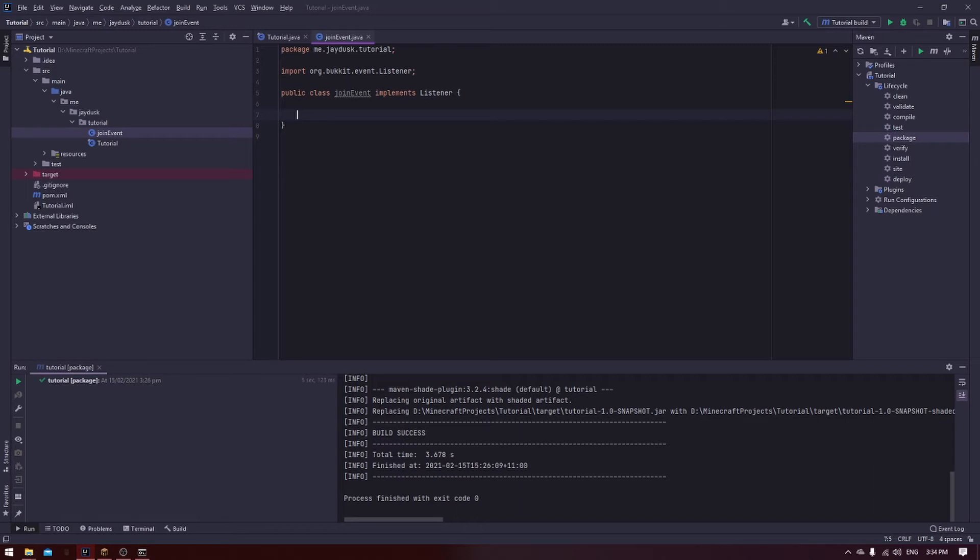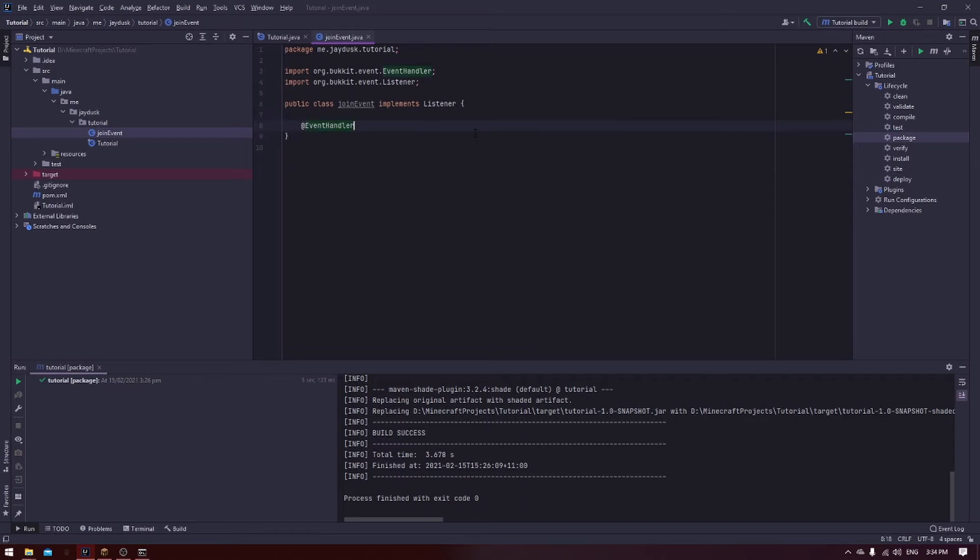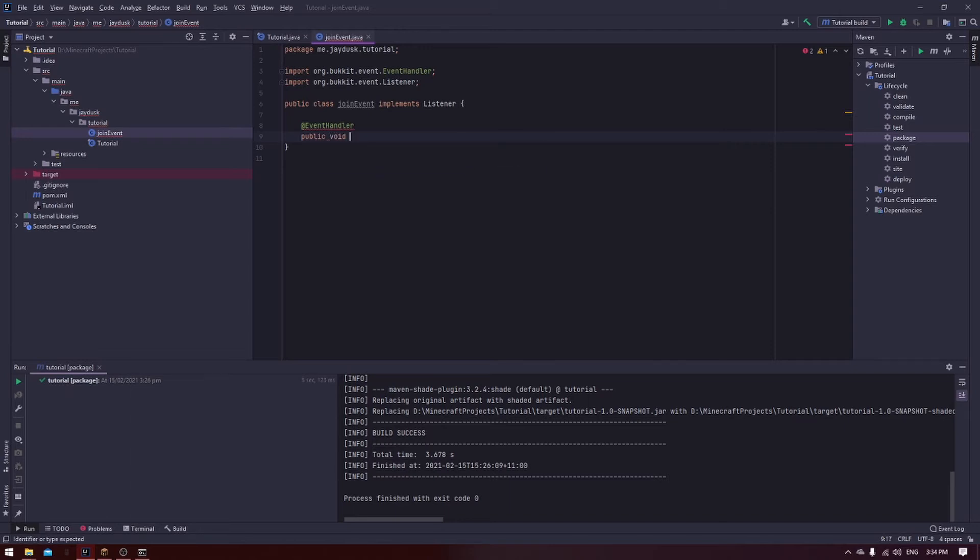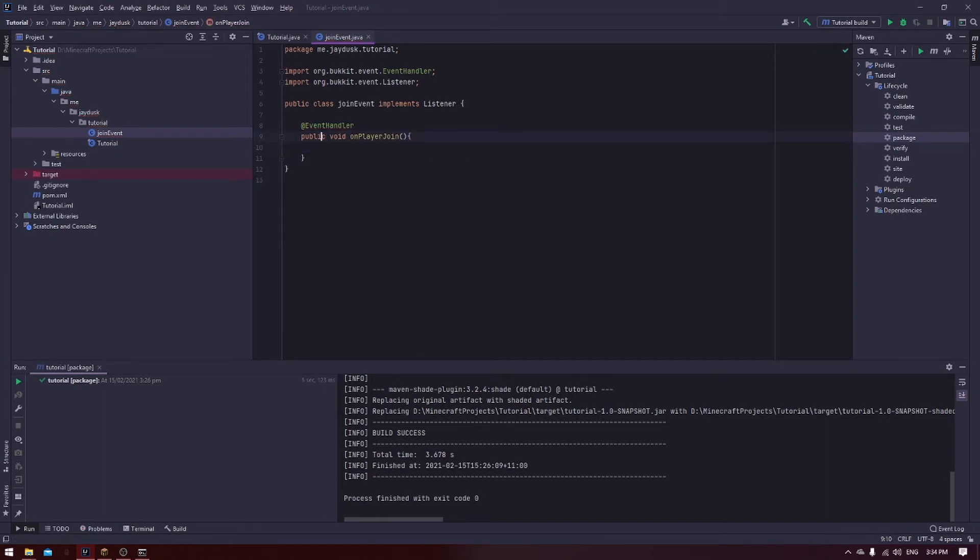For every event that we do, we have to start with an event handler. This basically says the following function is an event. For the player join event, we do public void on player join, two regular brackets, and then a curly bracket, and hit Enter in the middle of the curly brackets.